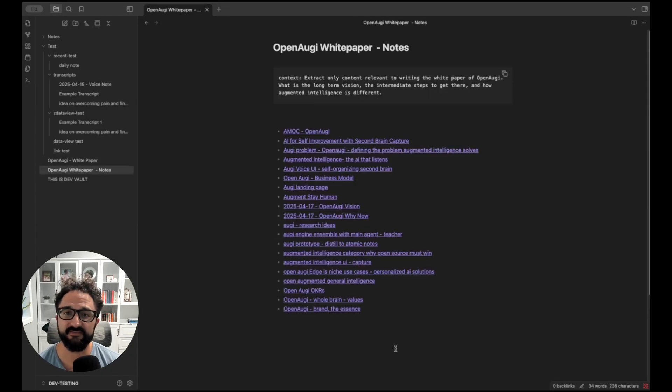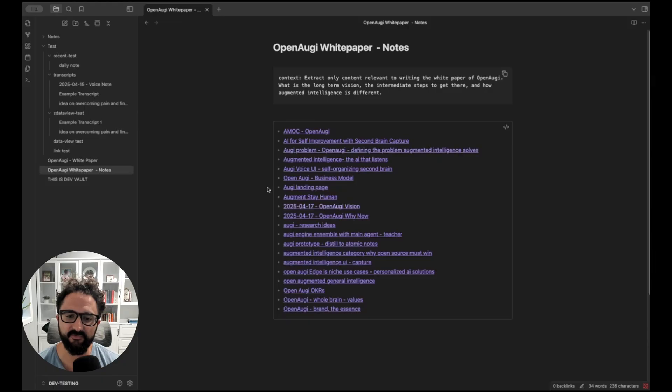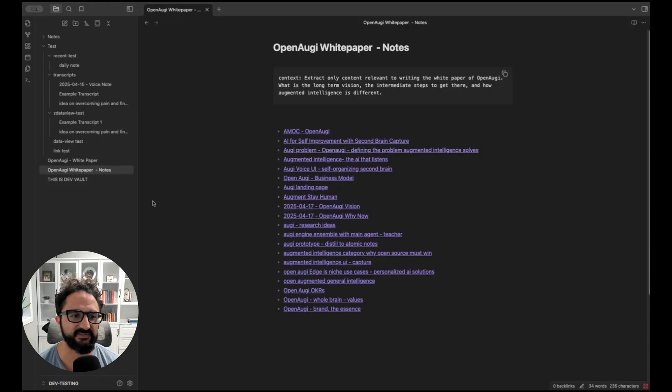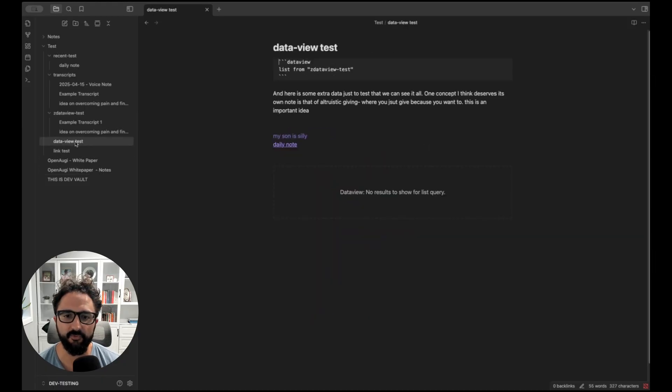The second problem this plugin solves is it allows me to distill or organize all these notes that are either linked to an MOC or in a data view query like this.